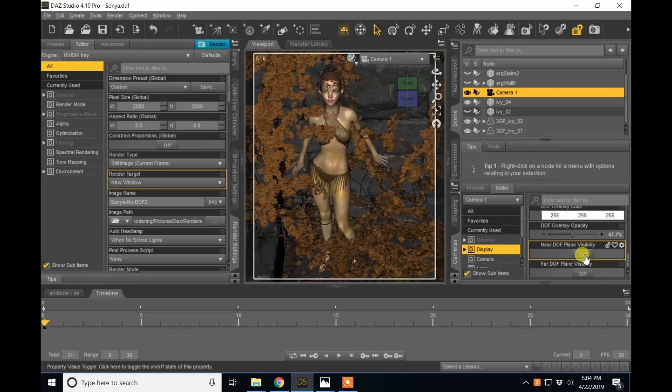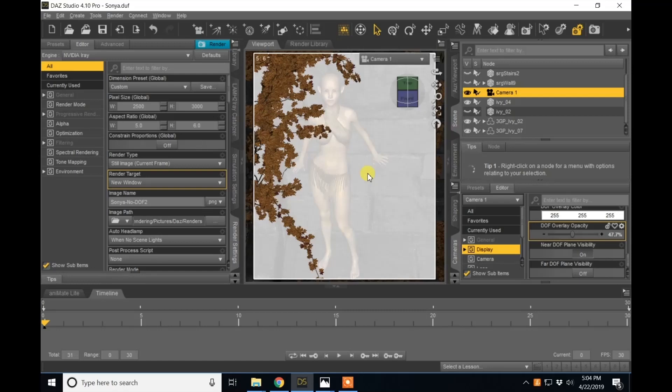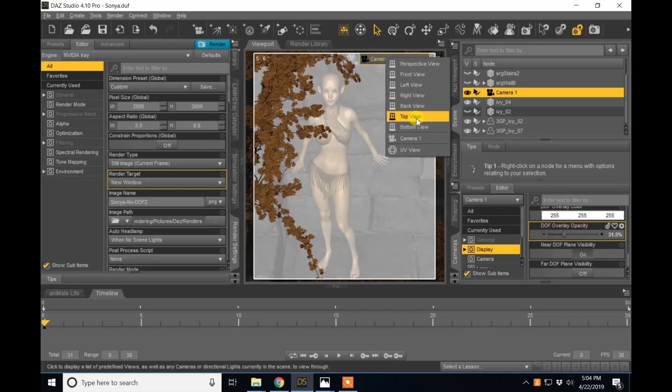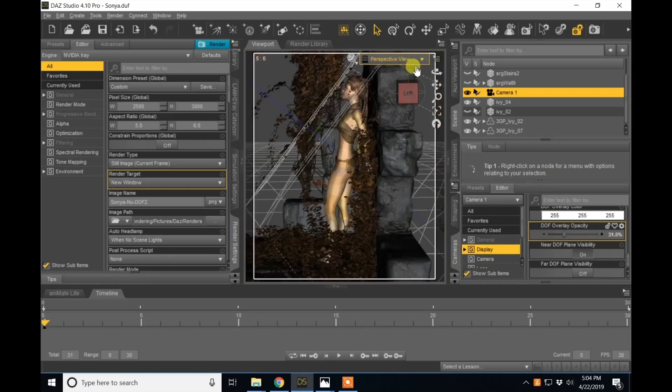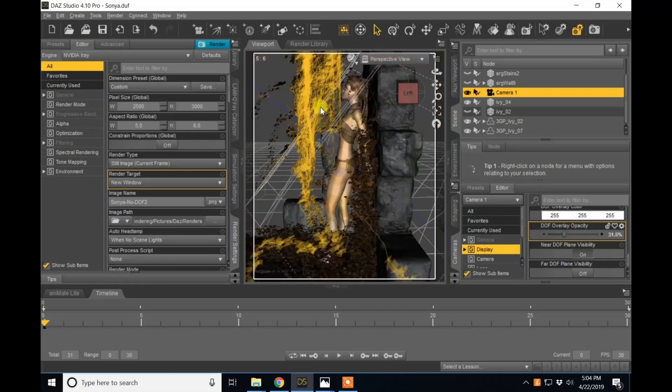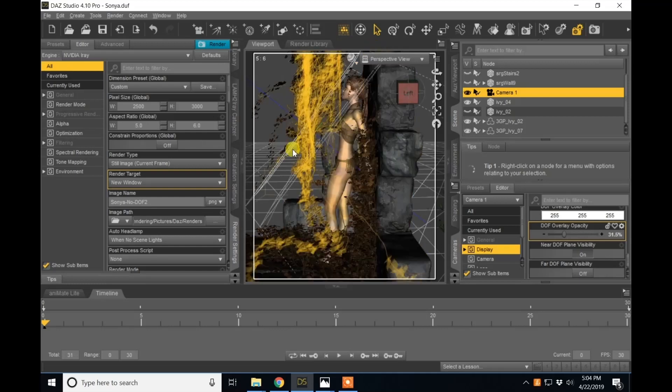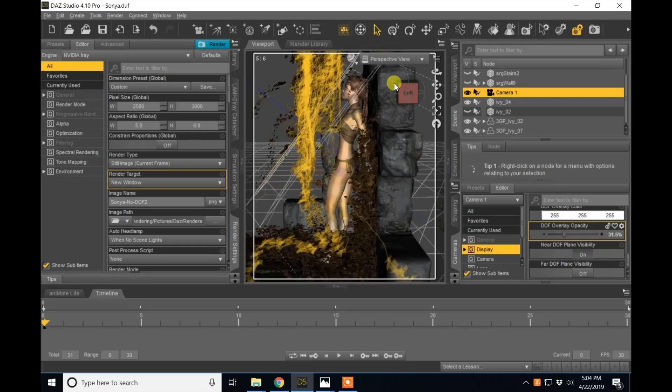We're going to turn this on. What this is showing us is that everything in front of this white plane here, that's what we turned up here, is going to be blurry. The near depth of field plane, if we go back to our perspective view, is this first plane here nearest the camera.